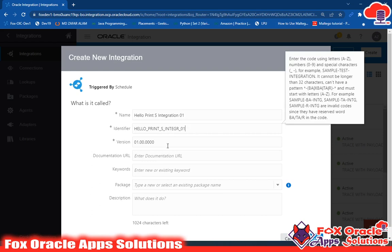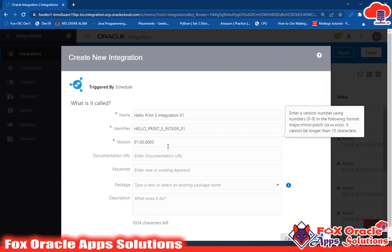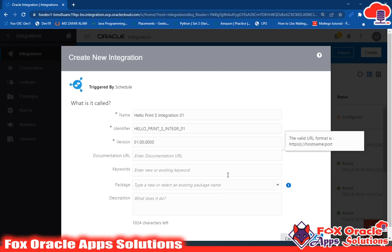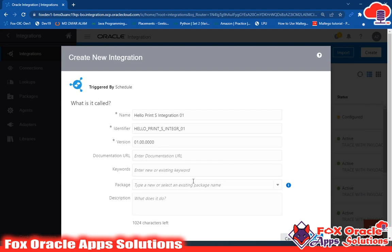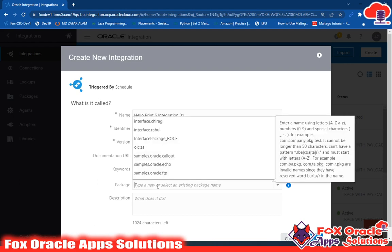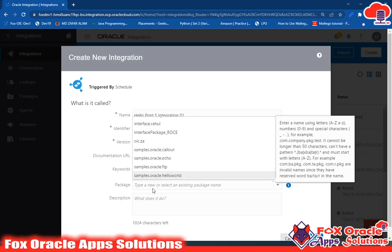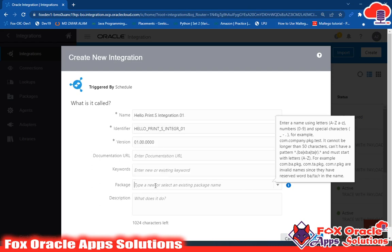This is the initial first version, 01. For document links we will leave it empty. For keyword, we can add keywords here so it helps us search the integration. It also comes to package — whatever package I assign here, this integration will be assigned to that package so we can import and export together.